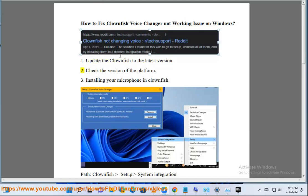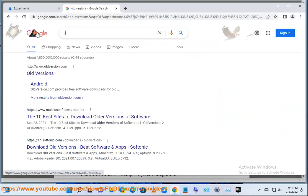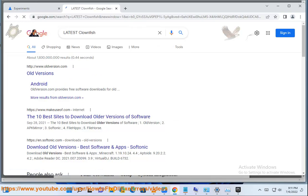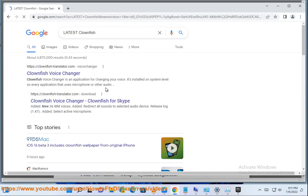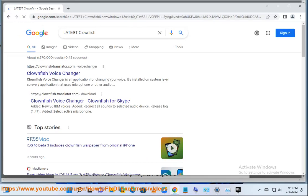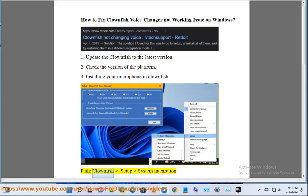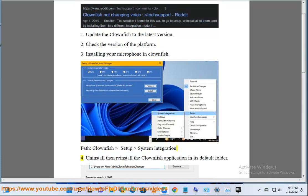2. Check the version of the platform. 3. Installing your microphone in Clownfish — use Clownfish setup system integration.